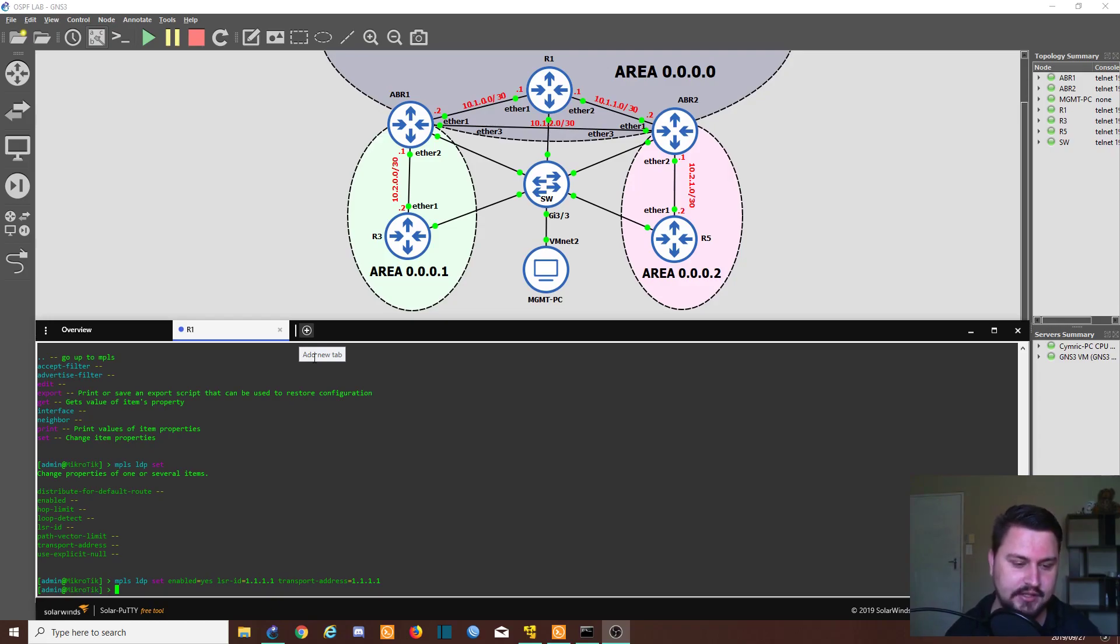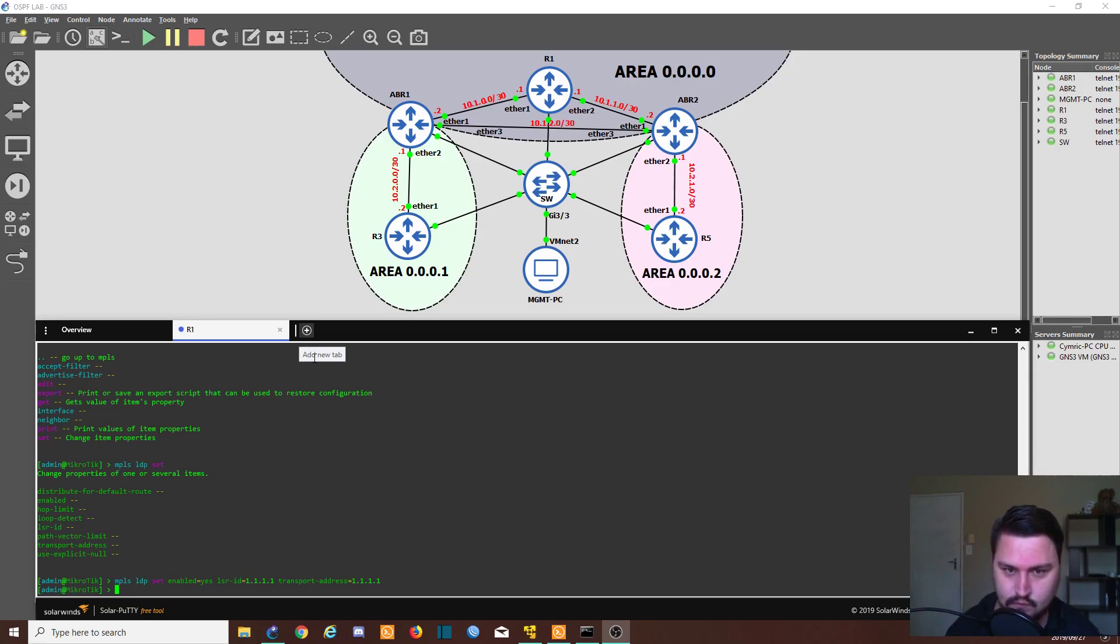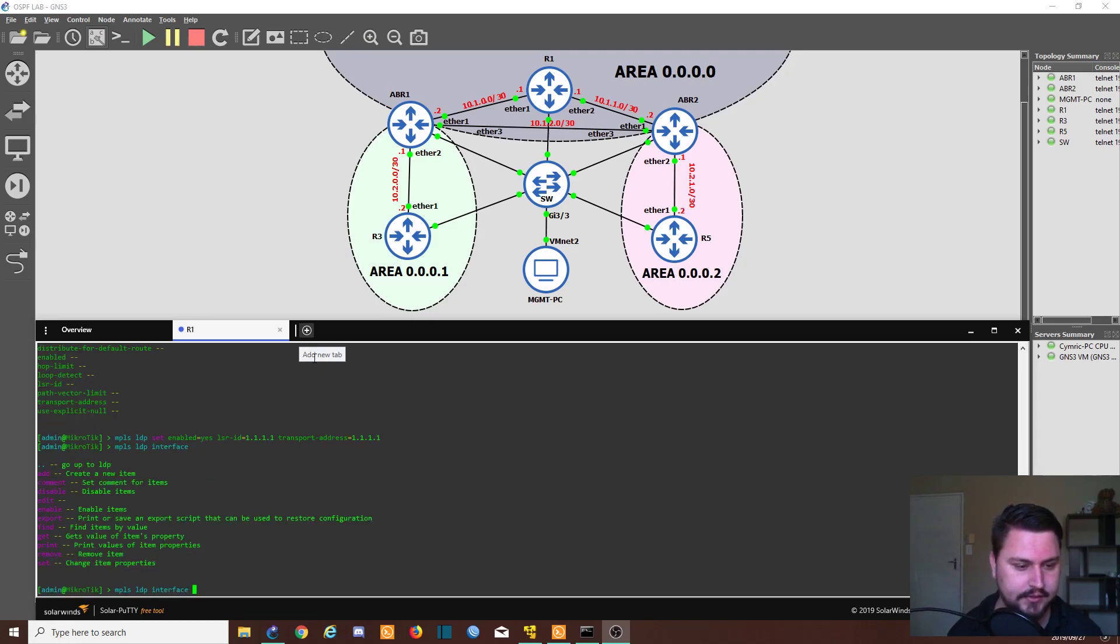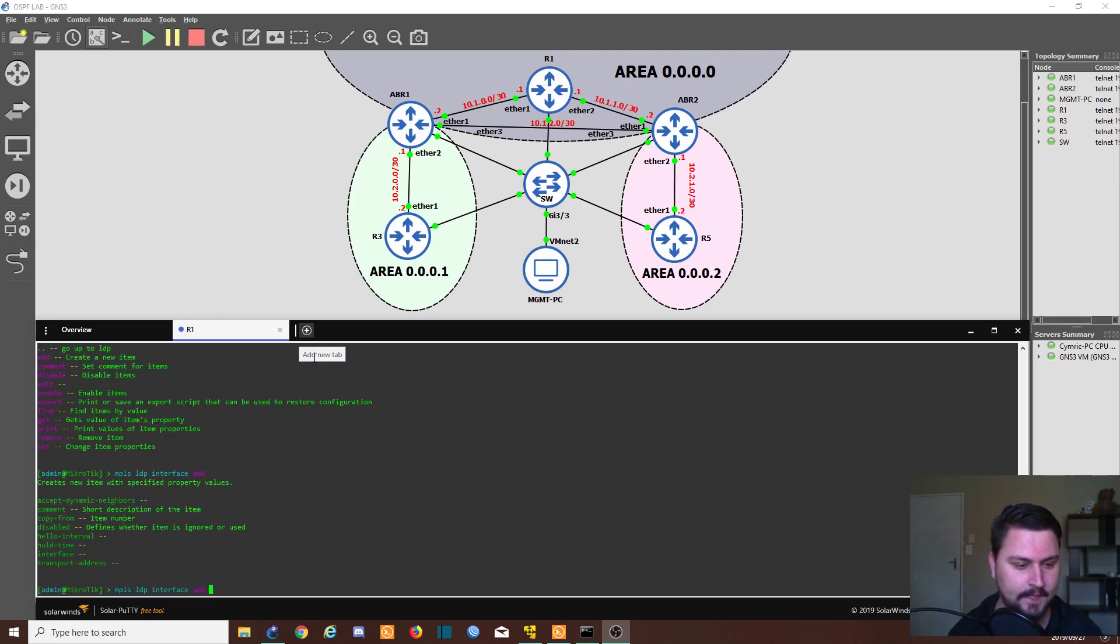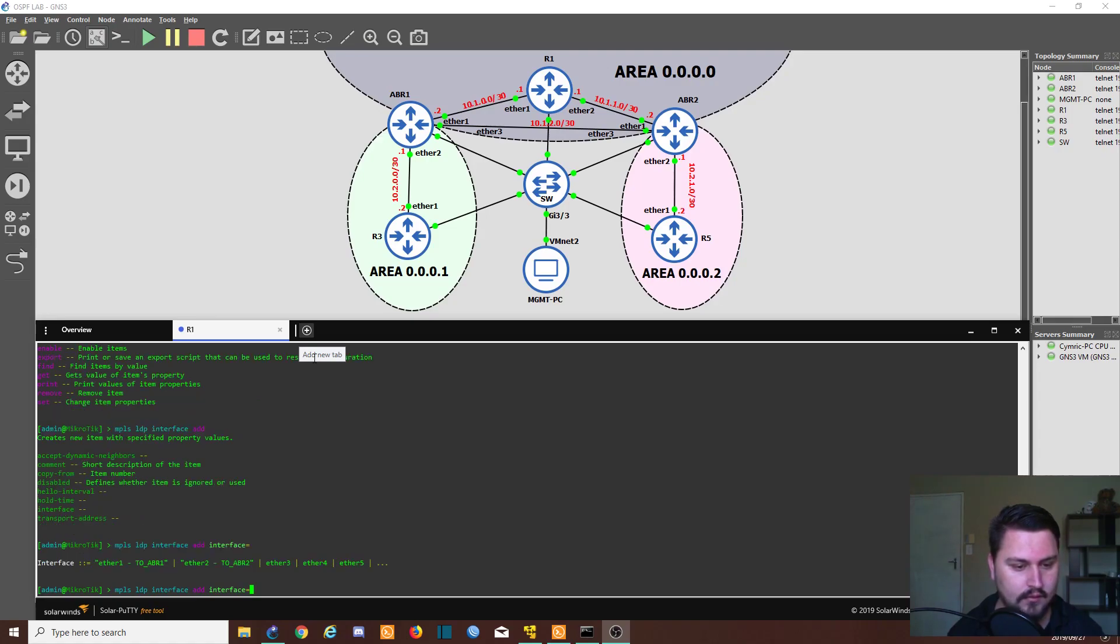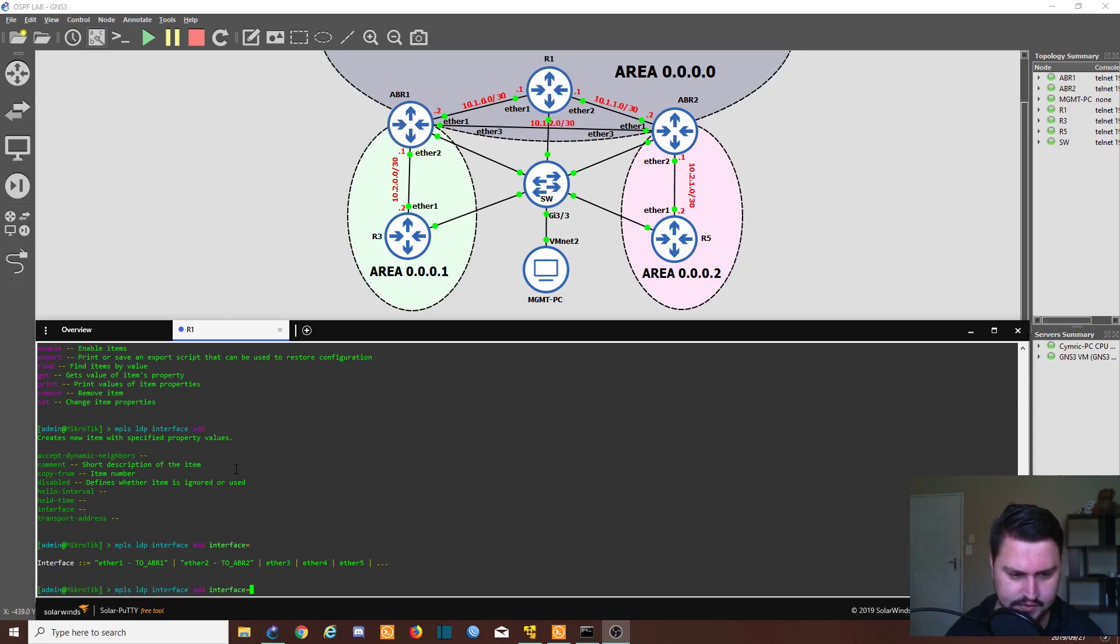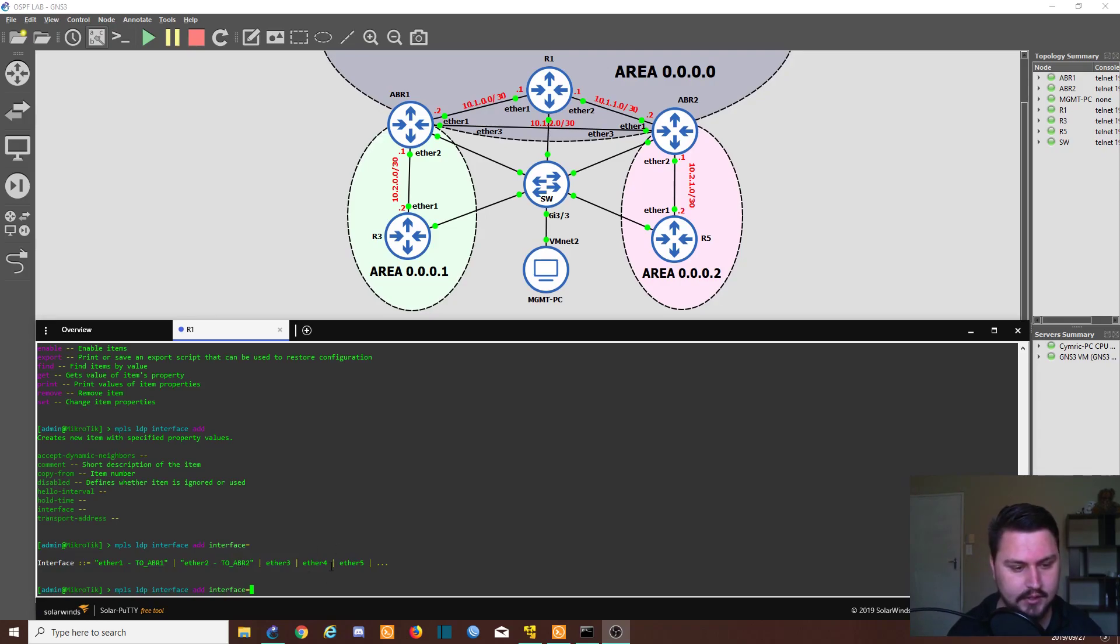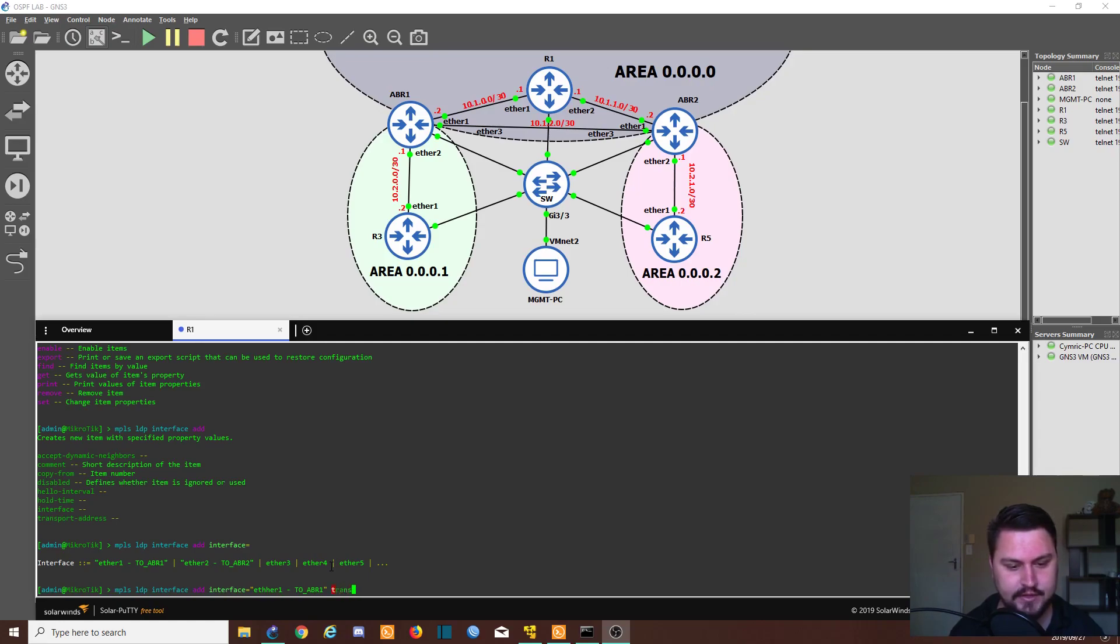We also need to set the interface. So this is where we are going to be learning, where we're looking for other LDP packets coming in. So let's say MPLS LDP interface. So we're going to add an interface. And our interfaces are going to be all of the ethernet interfaces that I have going to the other routers. So in my case, it's only two ports. It's ether1 and ether2. So I can create ether1 to ABR1. And we also can just define the transport address here, which is 1.1.1.1.